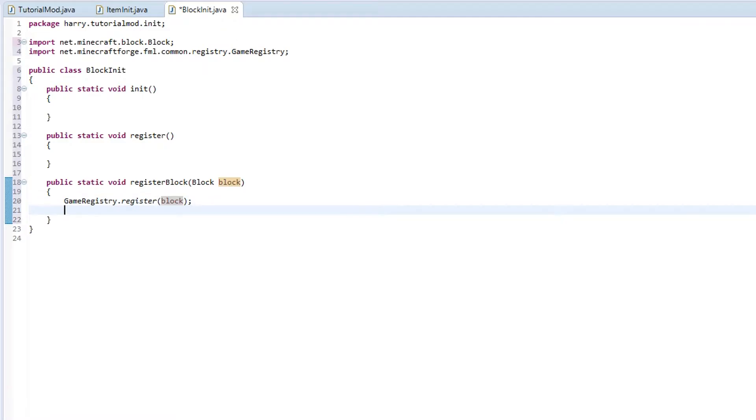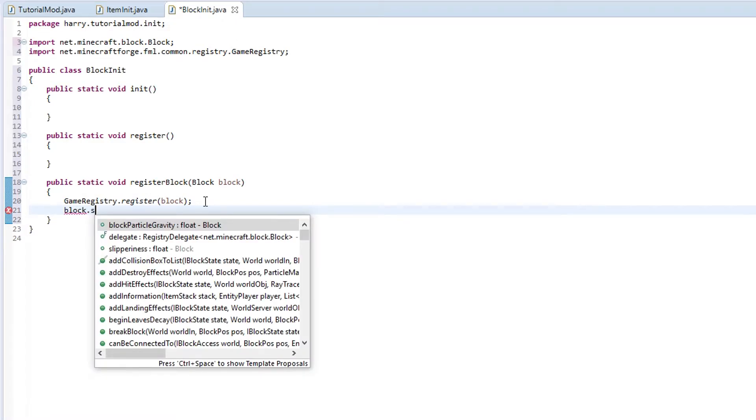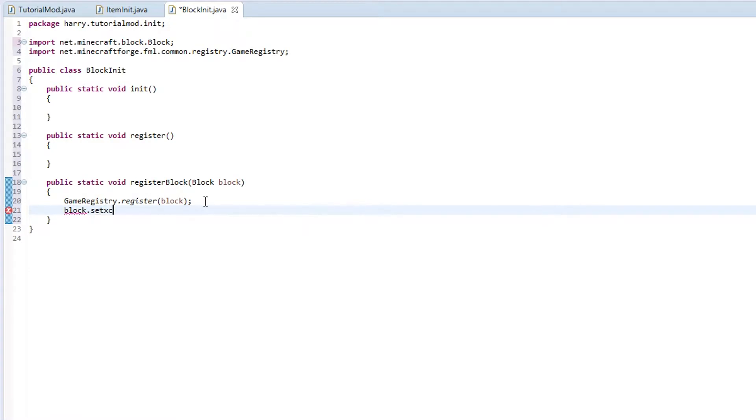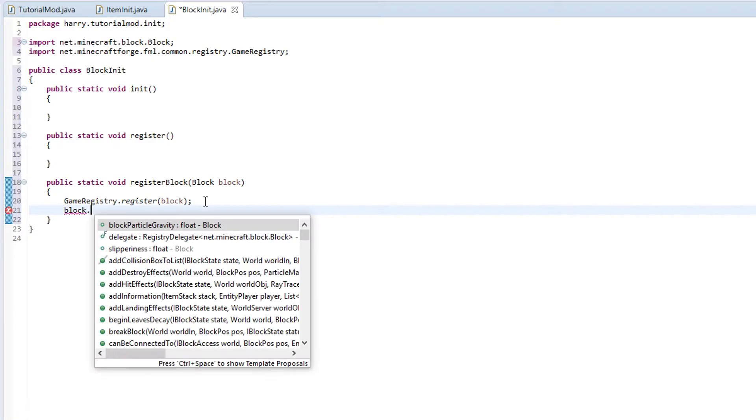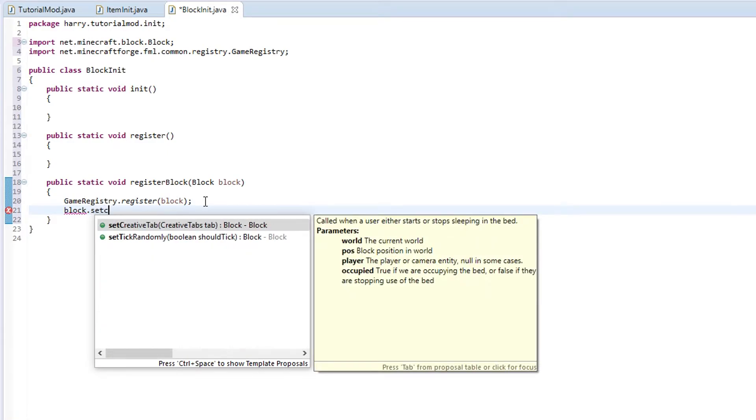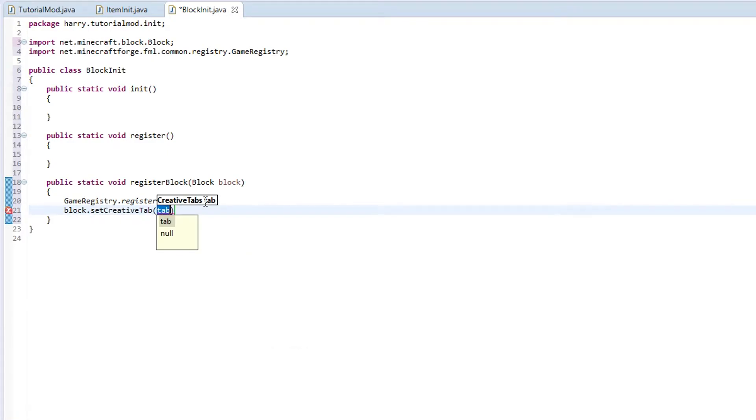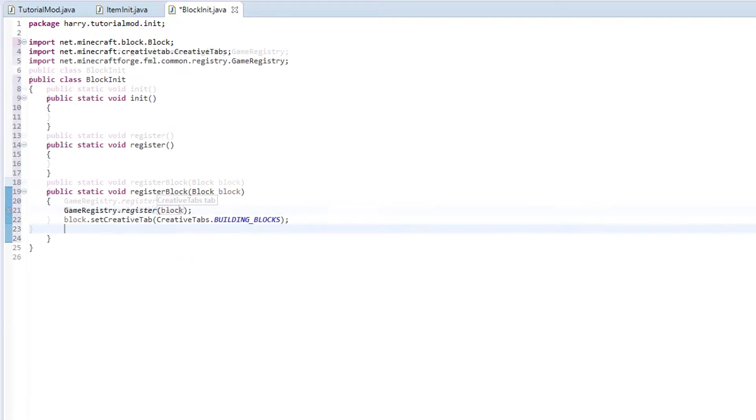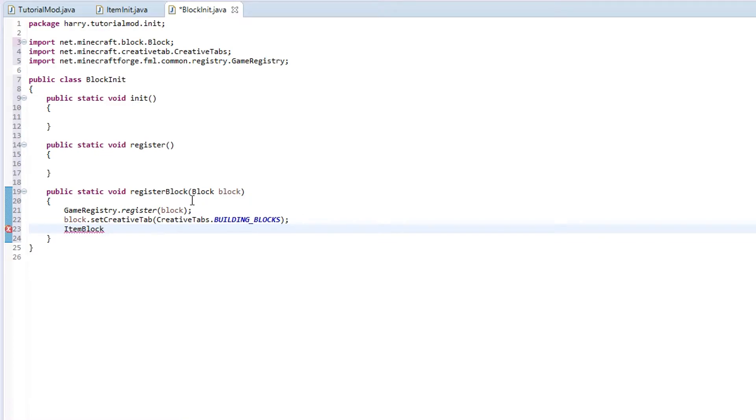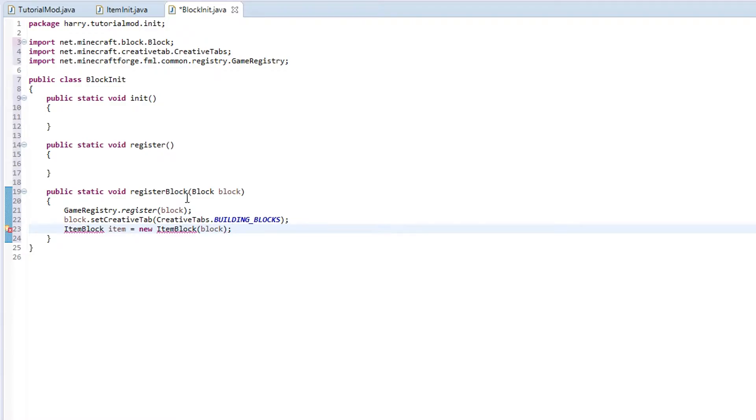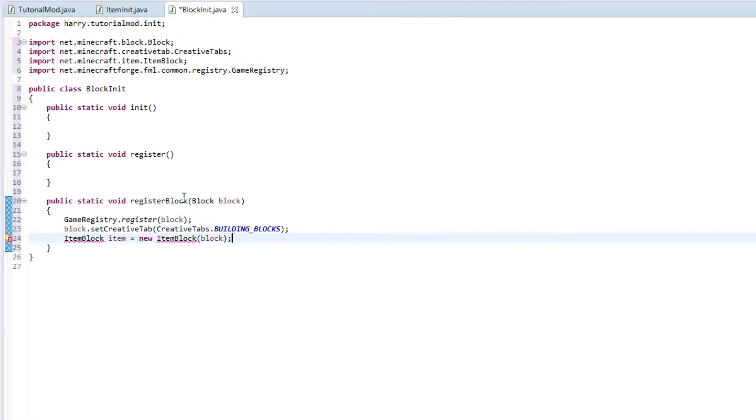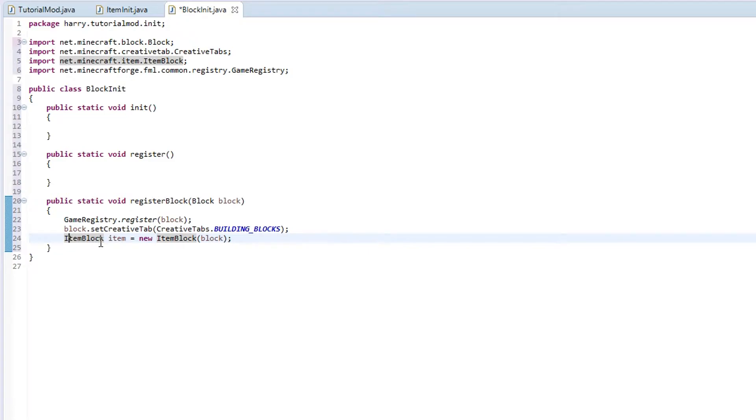Then we are going to set the creative tab, block.setCreativeTab to the blocks tab. We are then going to create the item version of the block. ItemBlock like that. Item equals new ItemBlock block. Control shift O to import item block. What item block is, it gets the block and it gets the item version of a block, which we name to item. And then we specify which block you want to get it from, block.